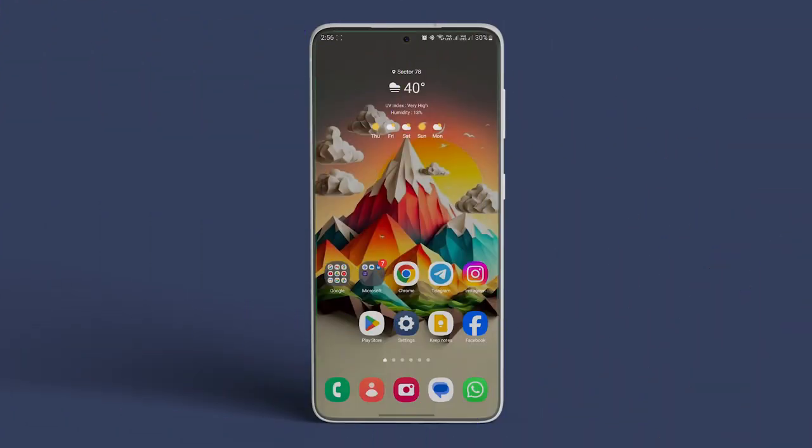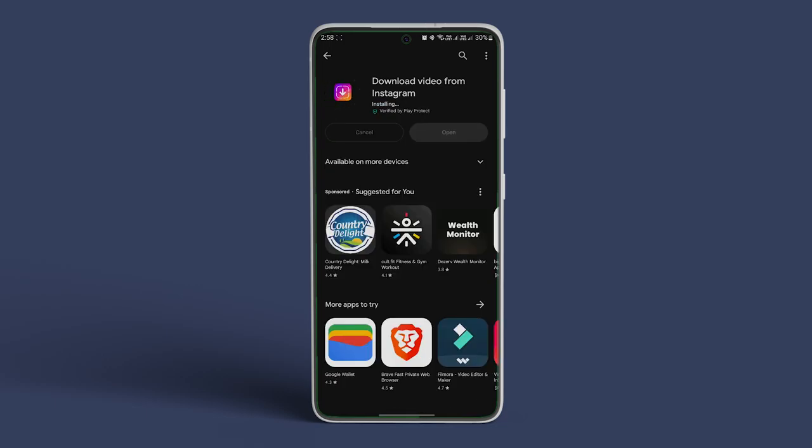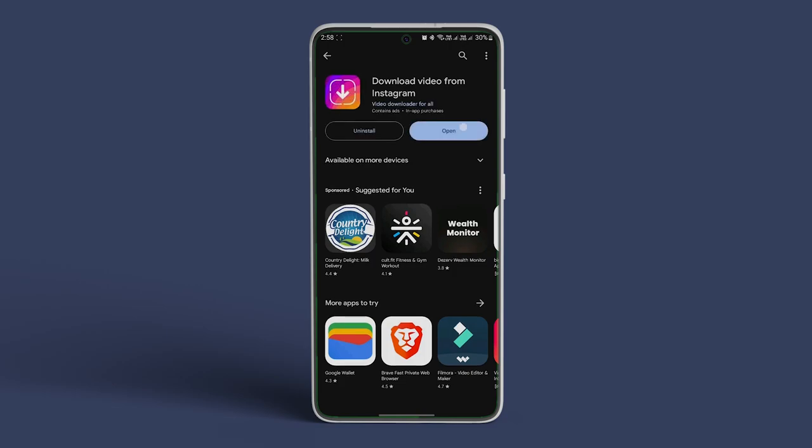To save it to your local storage, download the Video Downloader for Instagram from the Google Play Store. Once downloaded and installed, open the app.